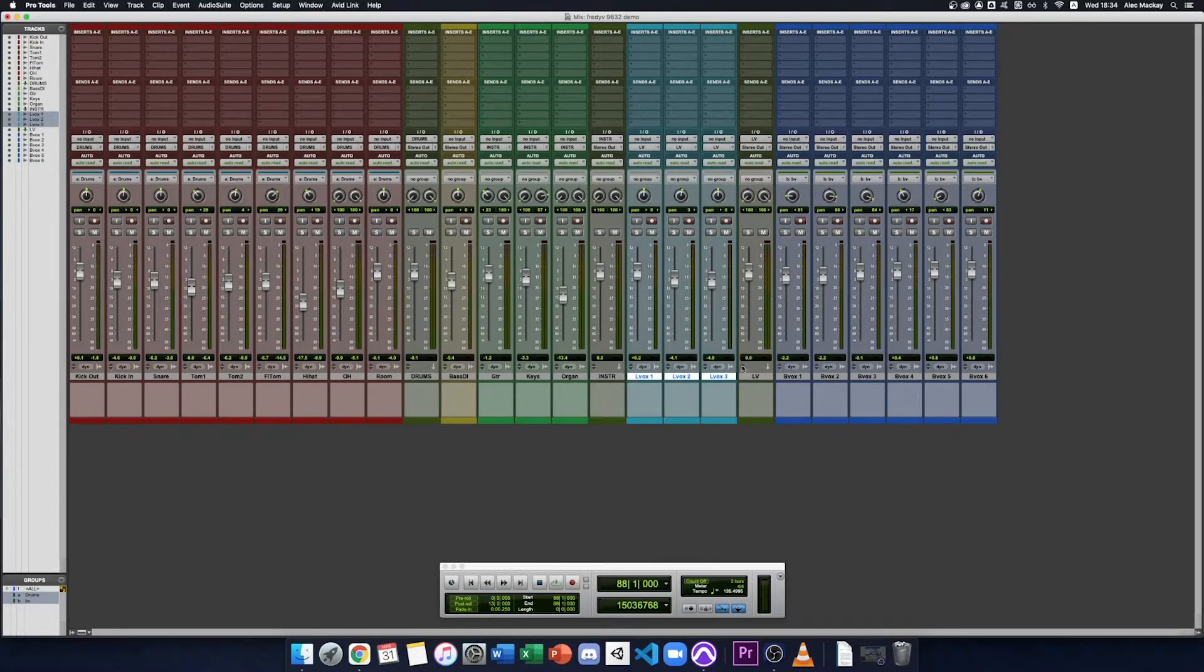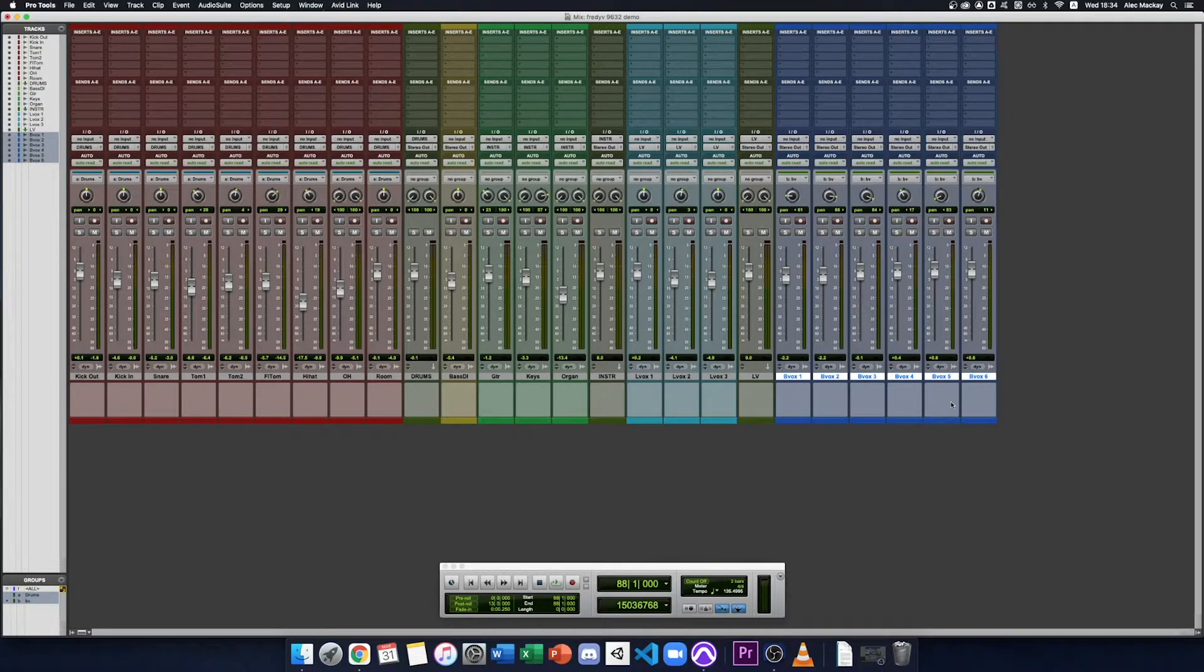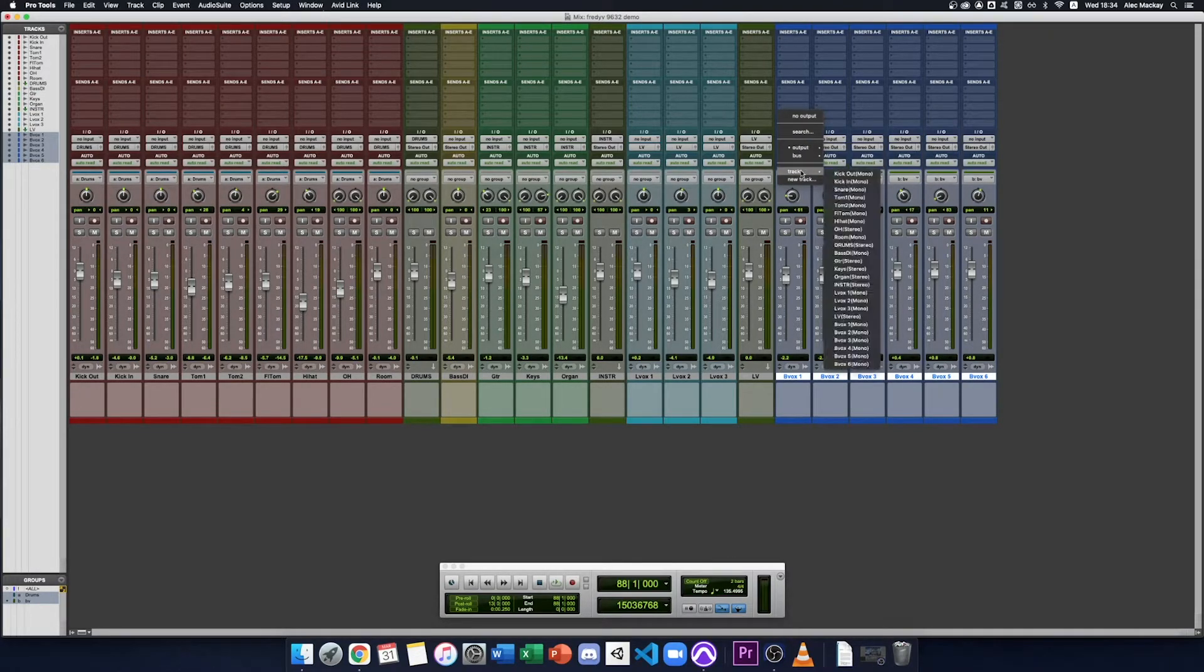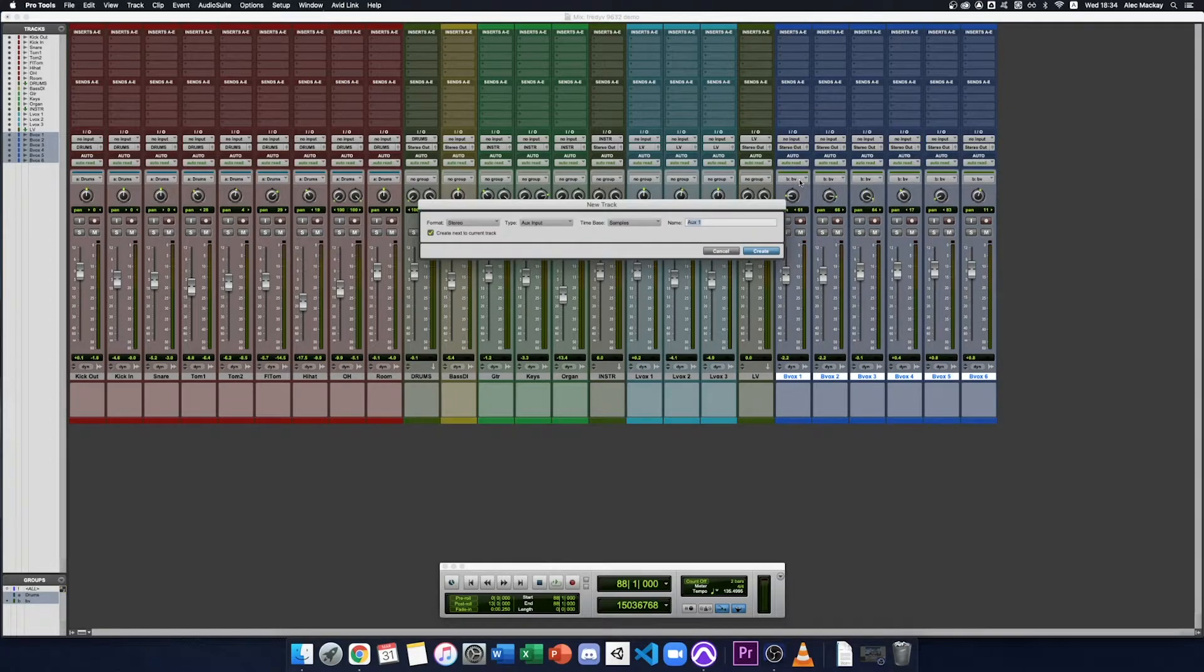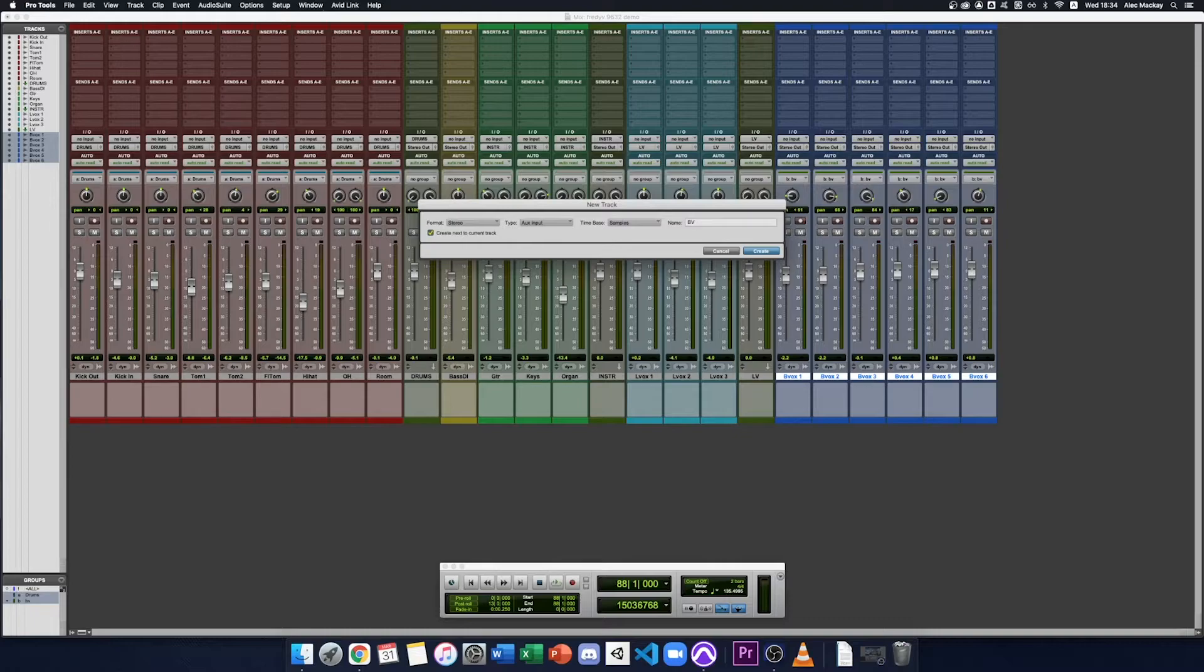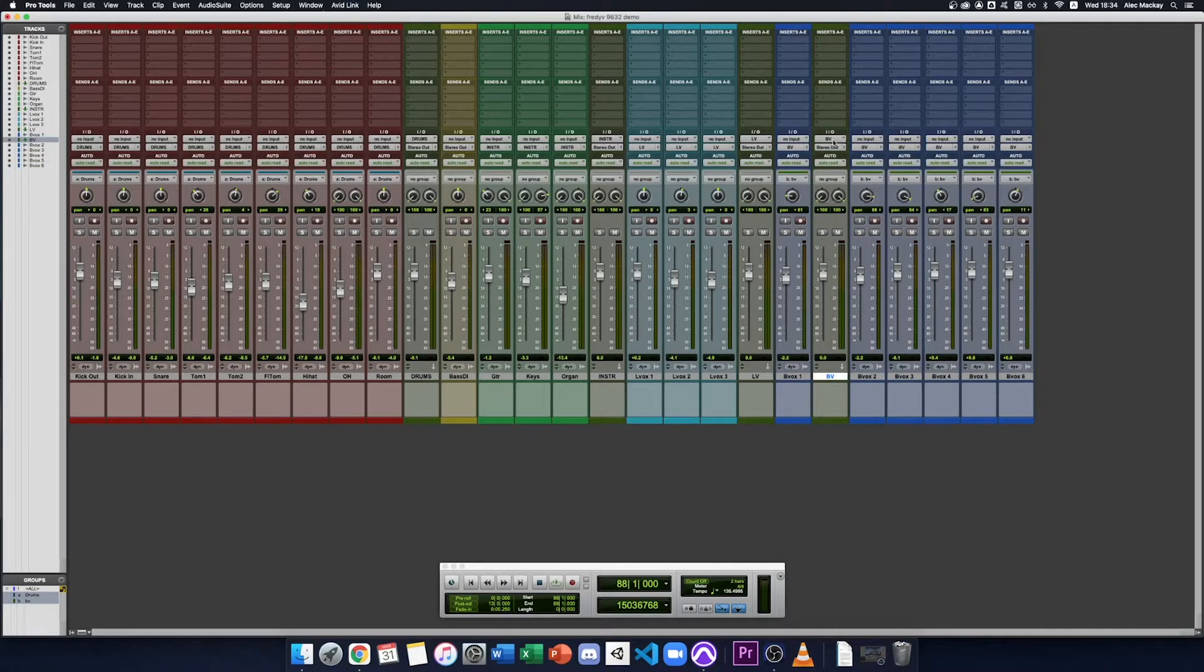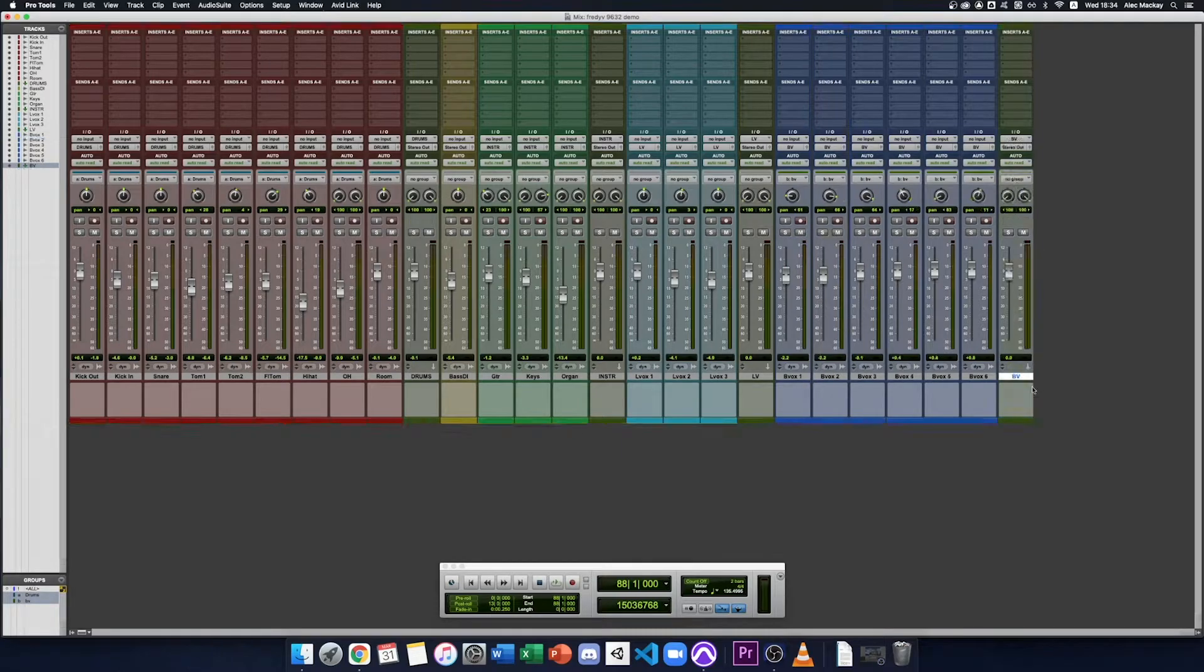You can even skip creating the aux track by selecting the backing vocals, holding shift alt again, going to the output menu and instead of going to track I'm going to say new track. This will create a new stereo aux named BV for backing vocals. It's routed all my tracks into the BV bus and it's set up the BV bus as the input to this track. I'll just move it next to my buses over here.